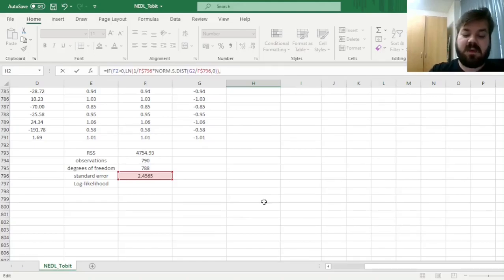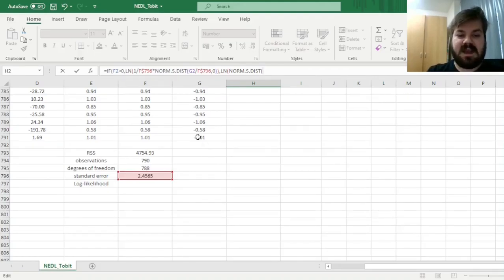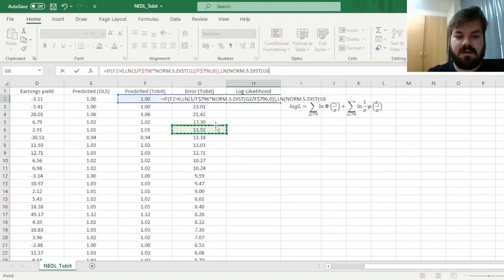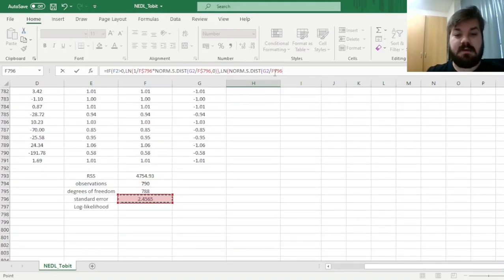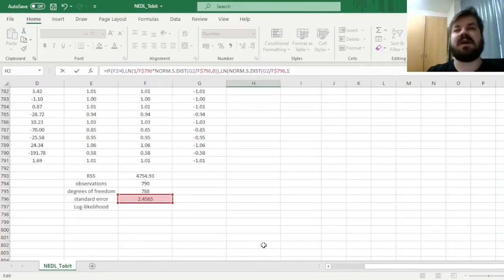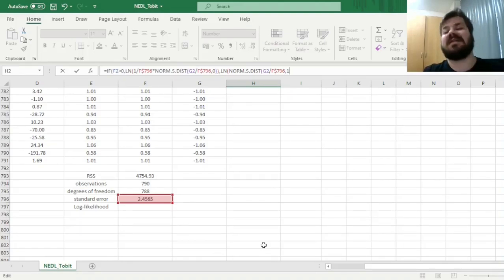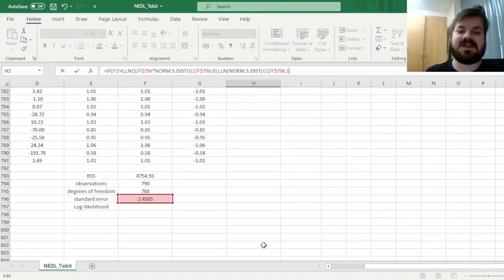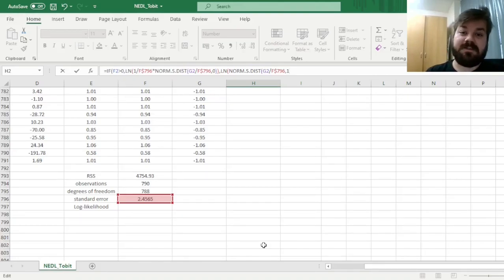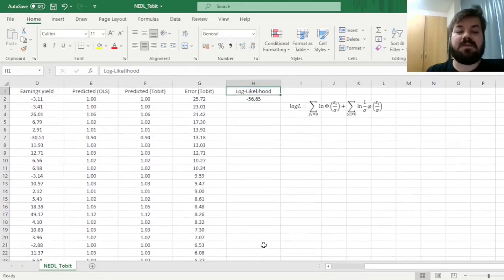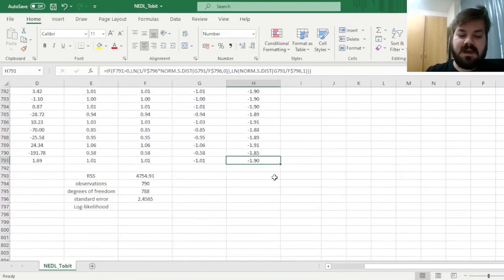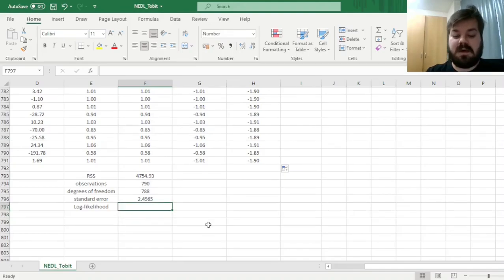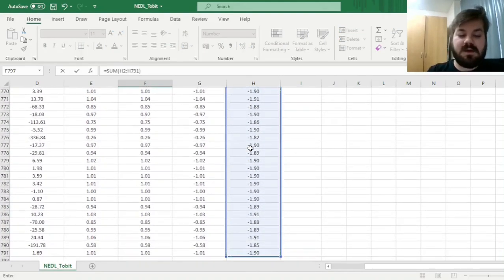When our predicted Tobit value is at the truncation point, is at zero, if the value is false, we input the natural logarithm of the standard normal distribution for the same value for error of the Tobit model at this particular point over the standard error calculated over here, but here we input one, as we need the cumulative distribution function at the truncation point. This statistical intuition is quite easy to grasp, and this is why the Tobit estimation has become so prominent. And now we can close the parentheses all the way through and input our log likelihood calculation throughout our sample. And now we can find our log likelihood as the sum of individual log likelihoods over here.